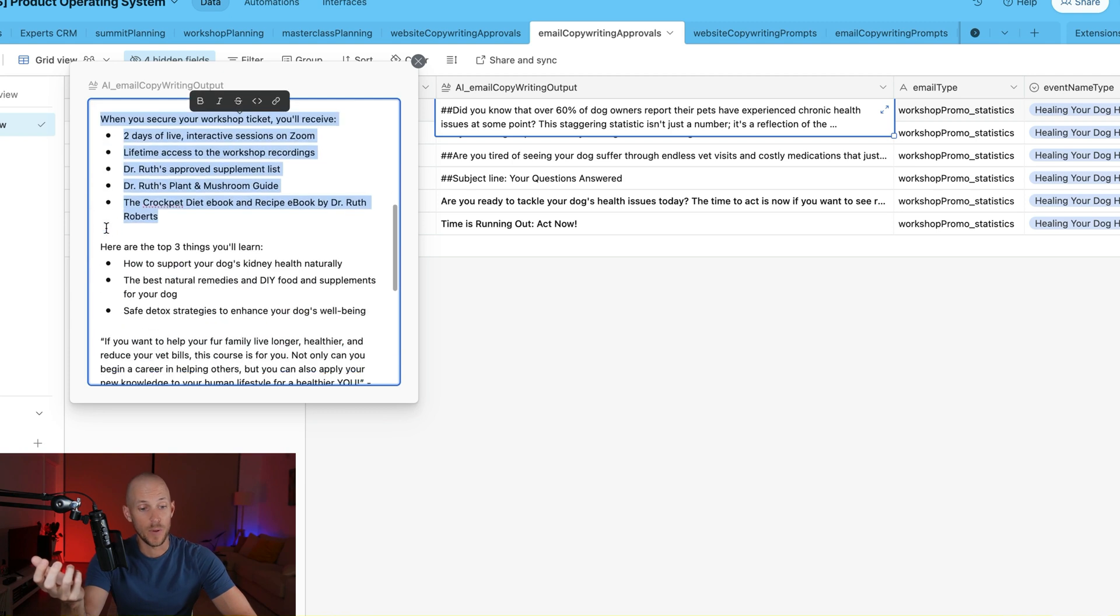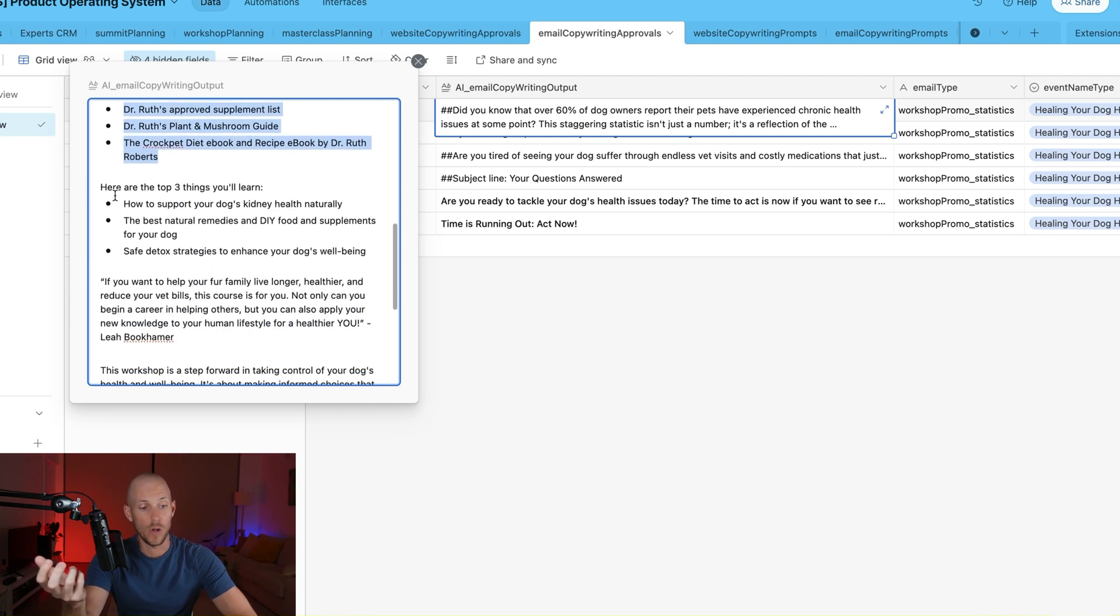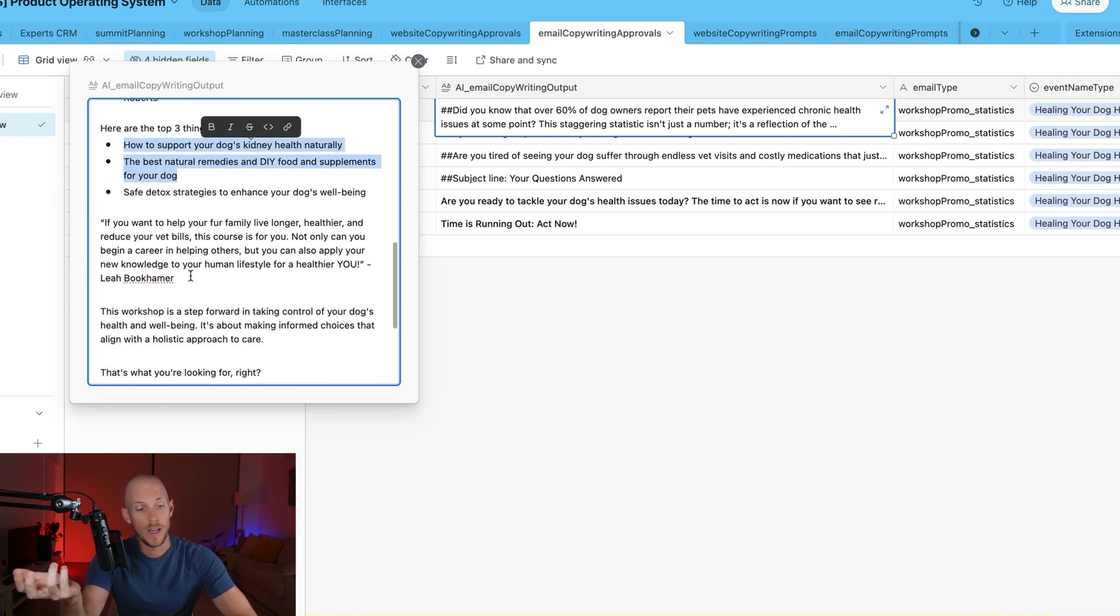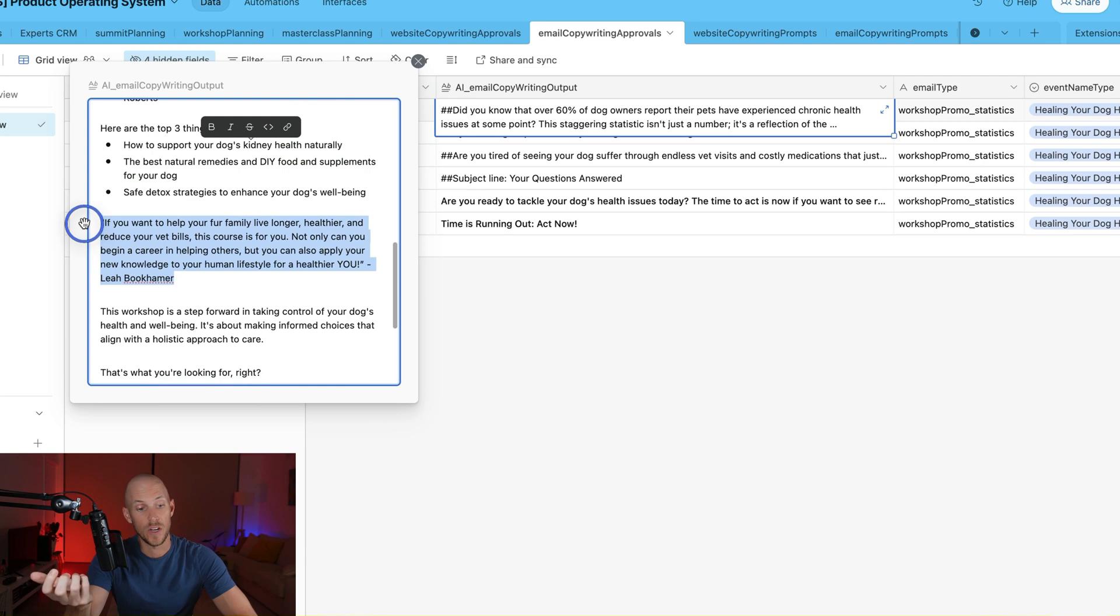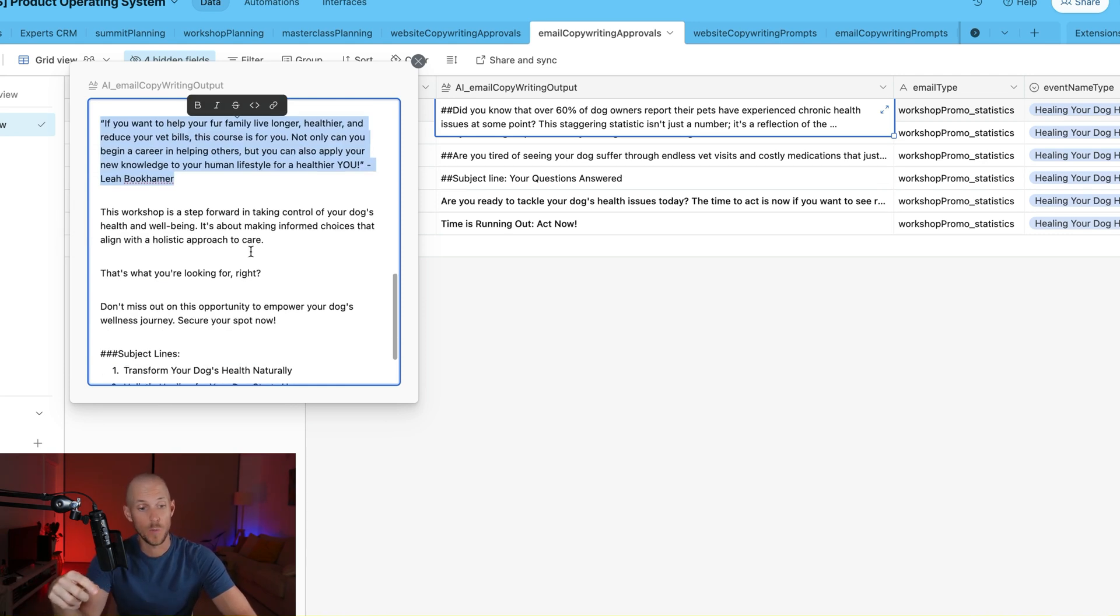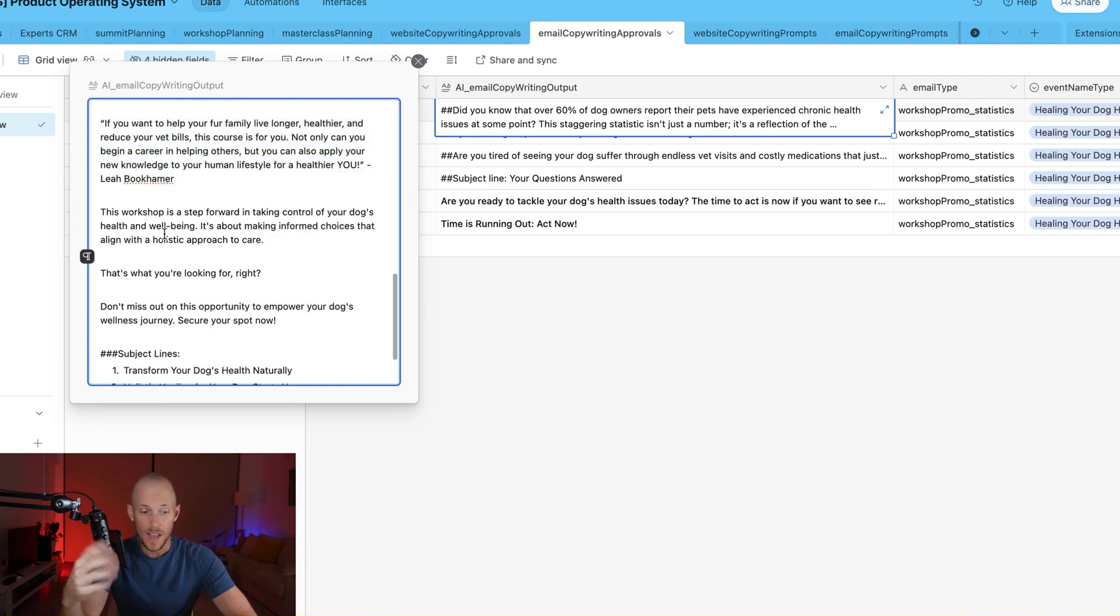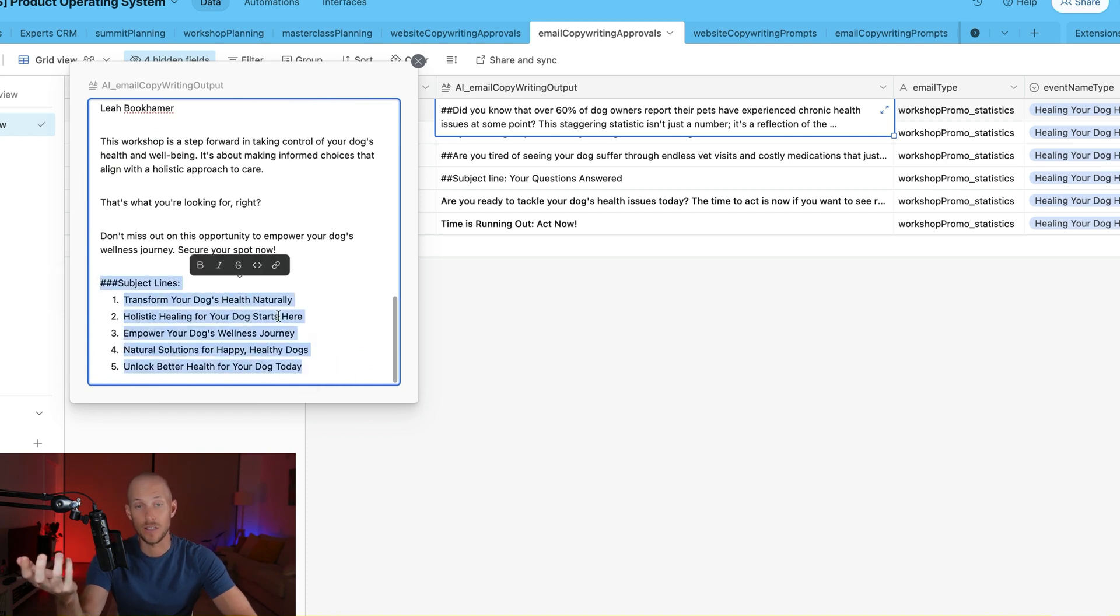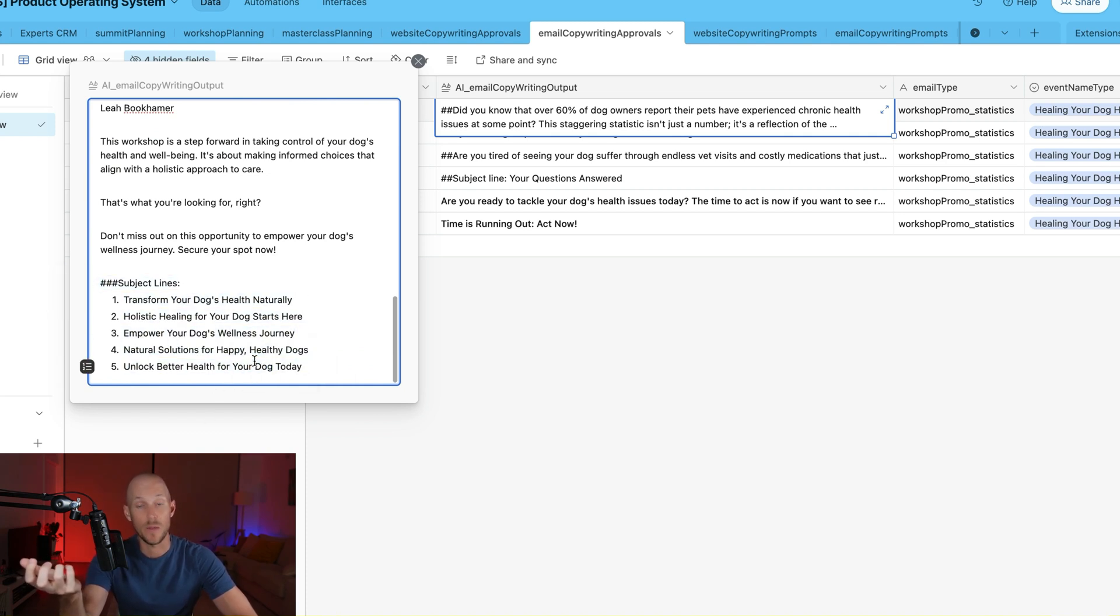What are the key points that they'll be learning or getting from that workshop? The key points they'll learn. It inserts a testimonial that we add into the form as well, and then makes a call to action. Plus then I've instructed it to provide us with a few subject lines down the bottom to choose from.